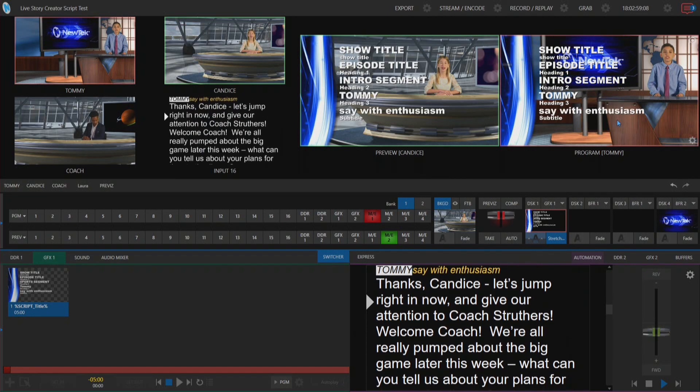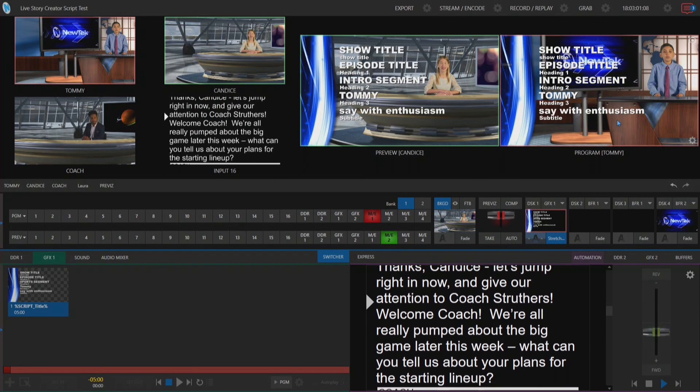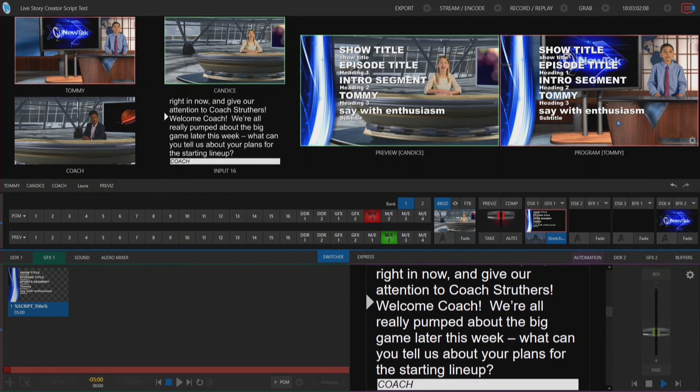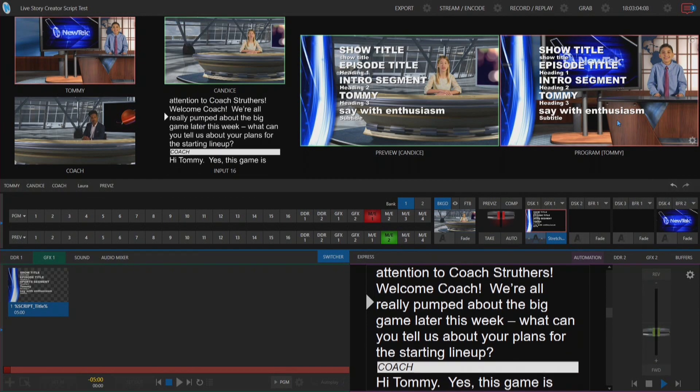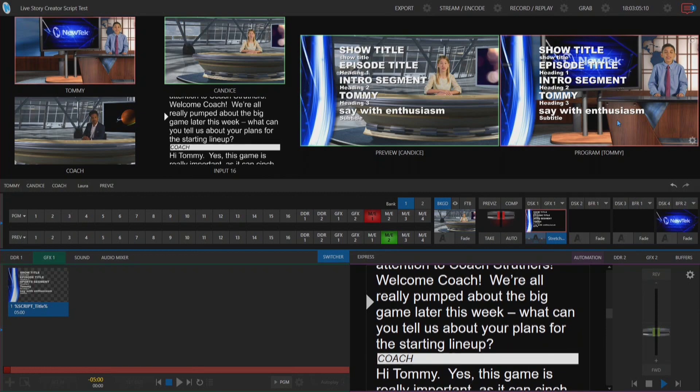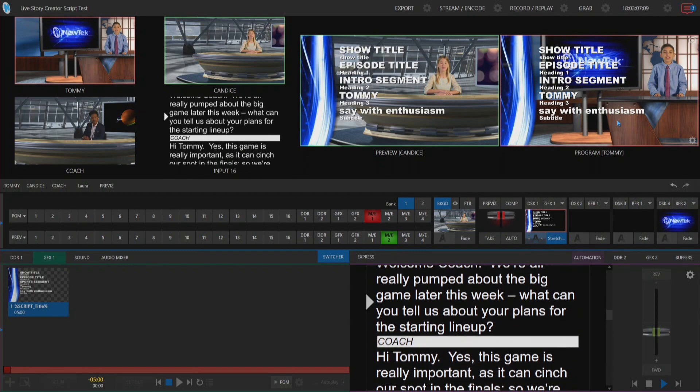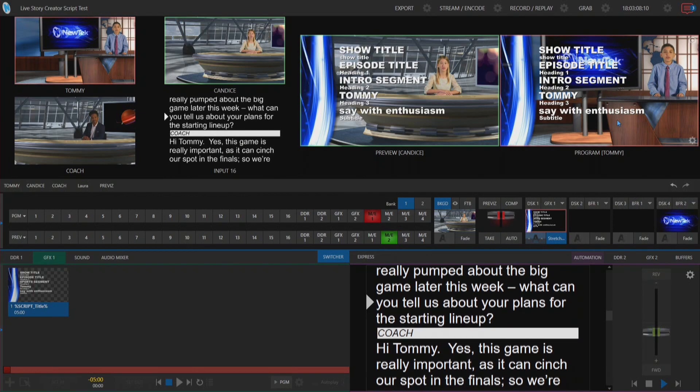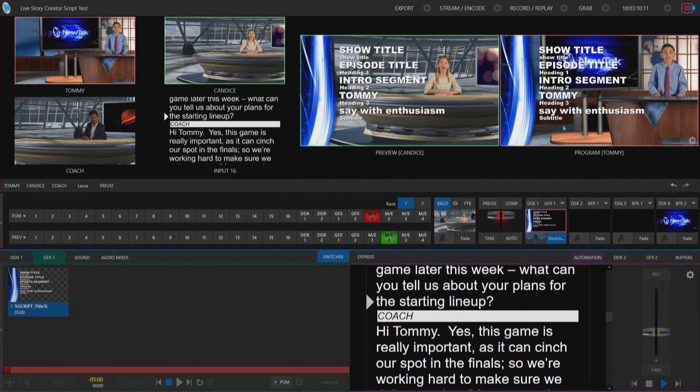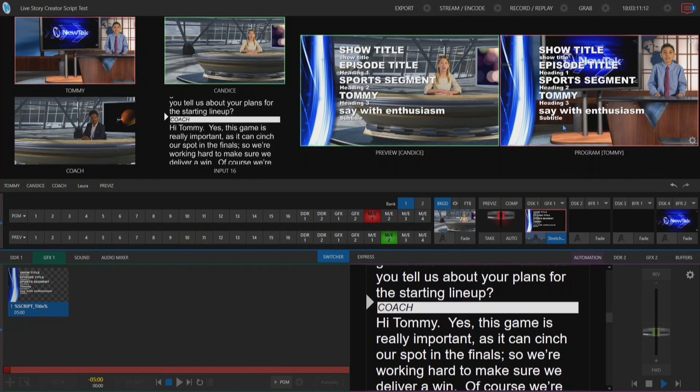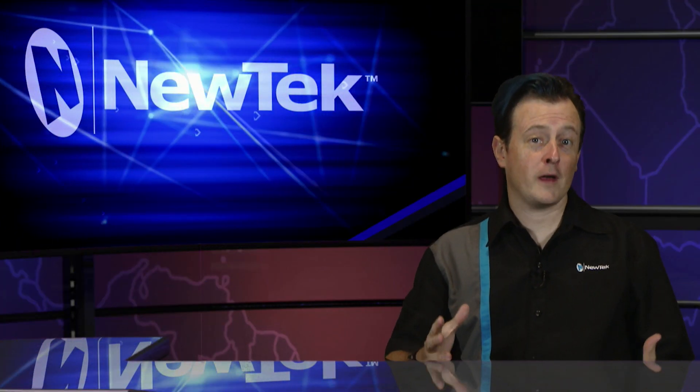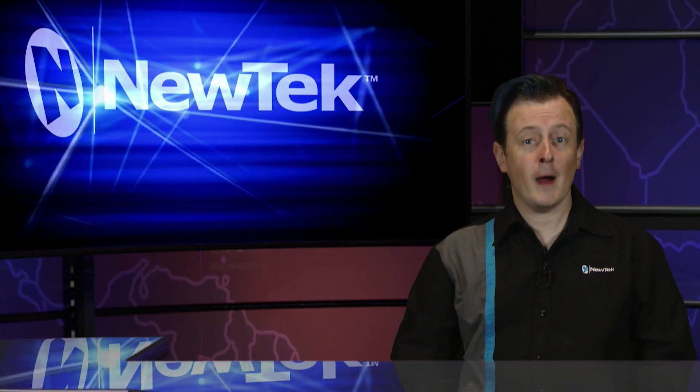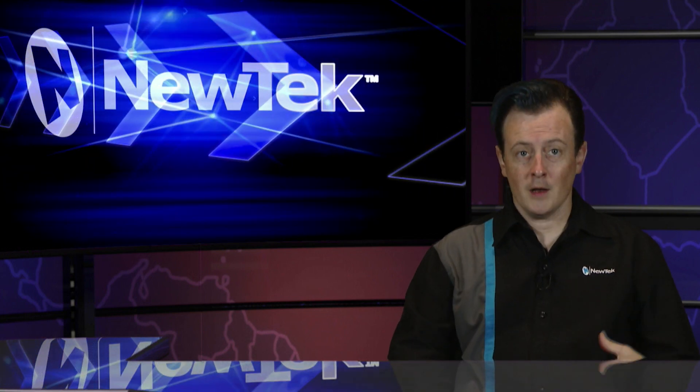You can use Live Story Creator in tons of different ways, not only to trigger different commands on the TriCaster but also to manage your different segments, titles, etc. using data link. Again, Live Story Creator is a super powerful tool and you can do a whole lot with it.